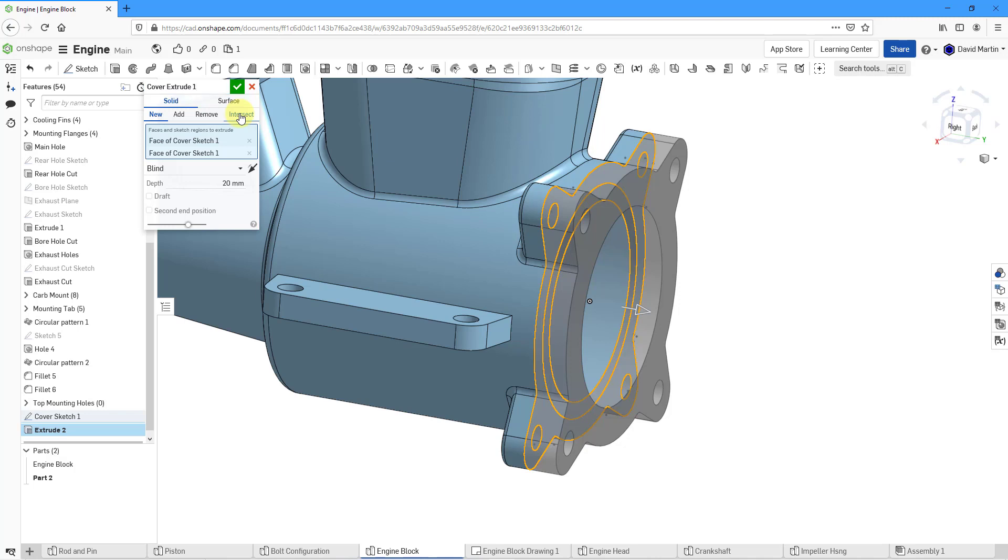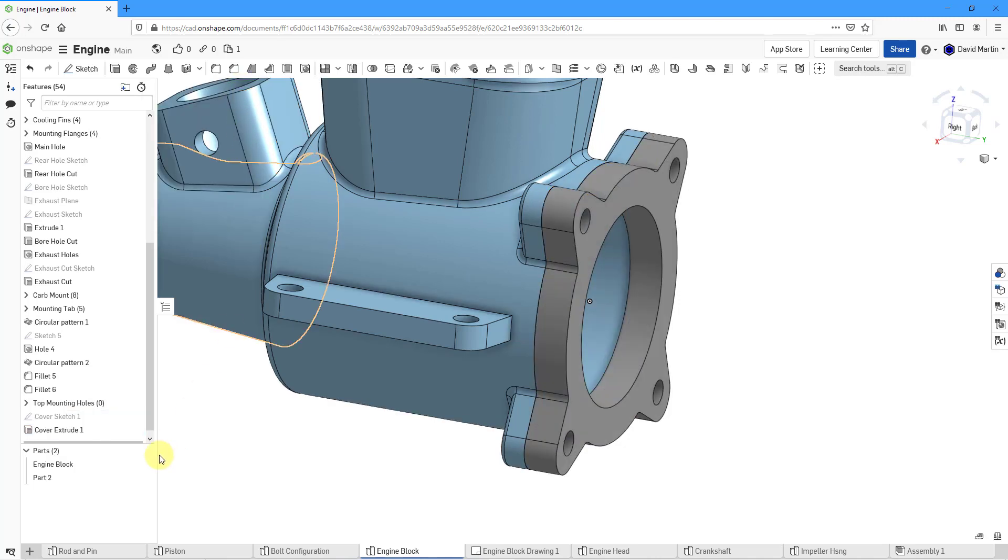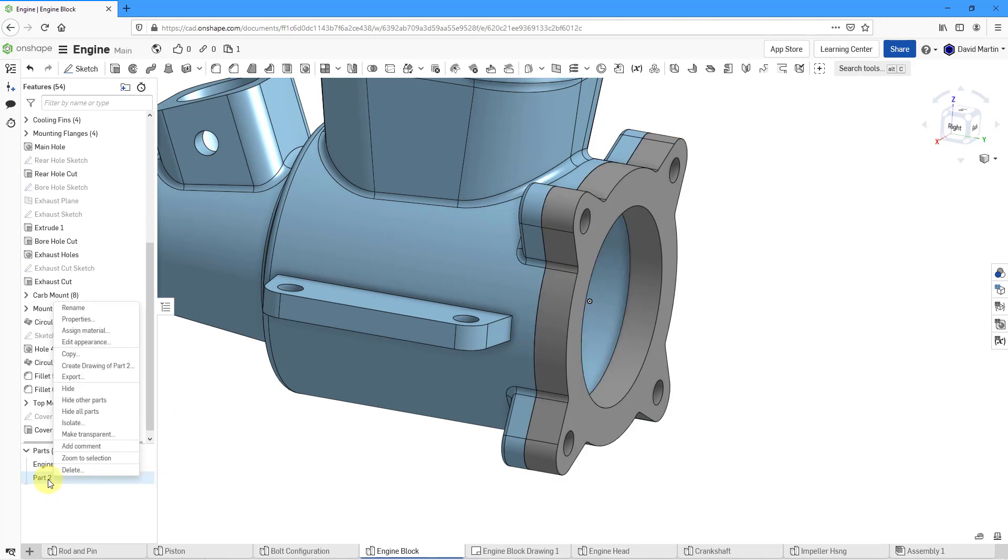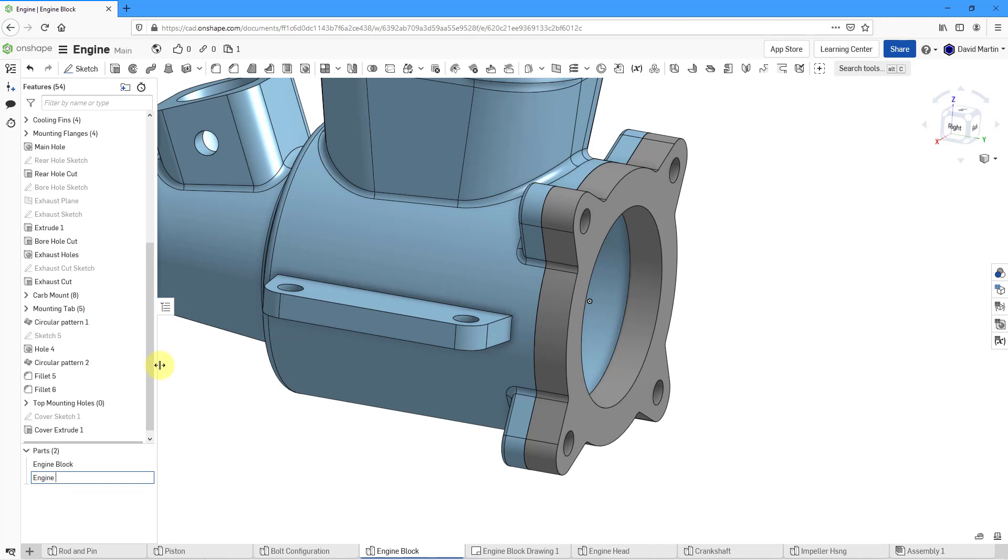Again, it'll just help me keep track of what is what. Here we have the second part in the parts list. While I am here, let's rename it and I'm going to call this the engine cover.